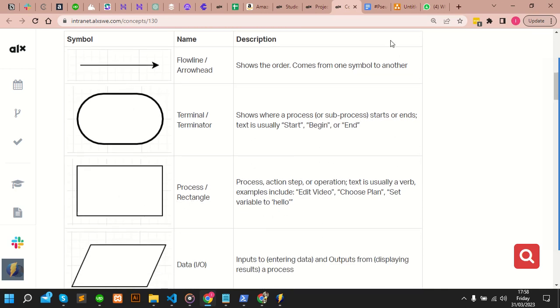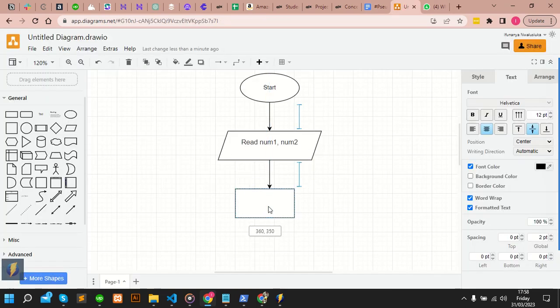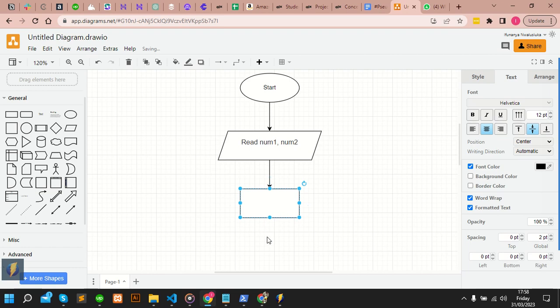You have to use the right symbol so that when someone that is going to work with this sees it, they already know what each shape means.